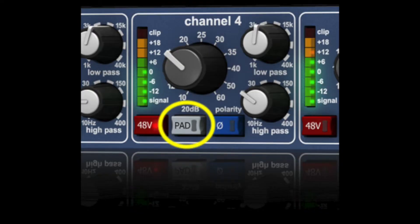The pad switch is there if your source material is already too loud and maybe you can't adjust it or bring that source down in volume. The pad switch will attenuate the signal by 10 to 20 dB so that you can lower it down to an adjustable level.